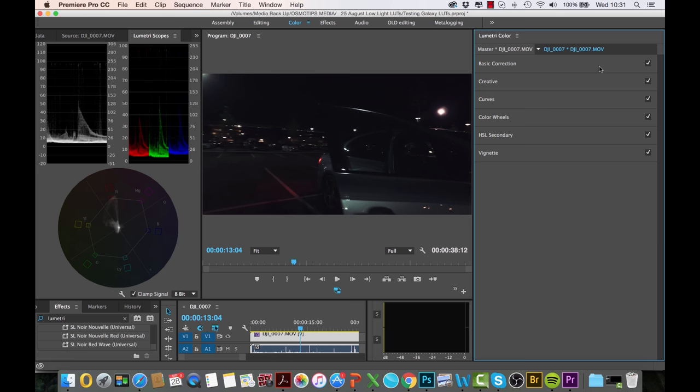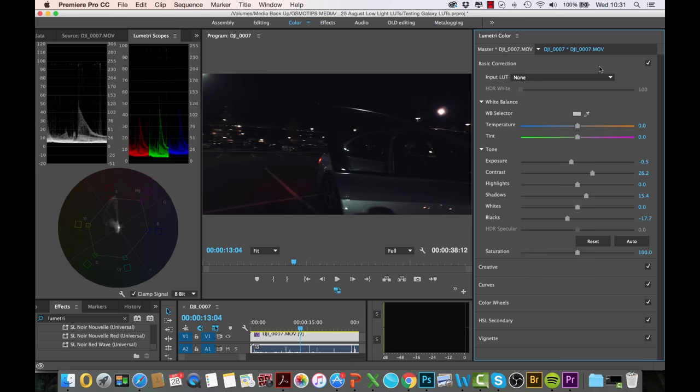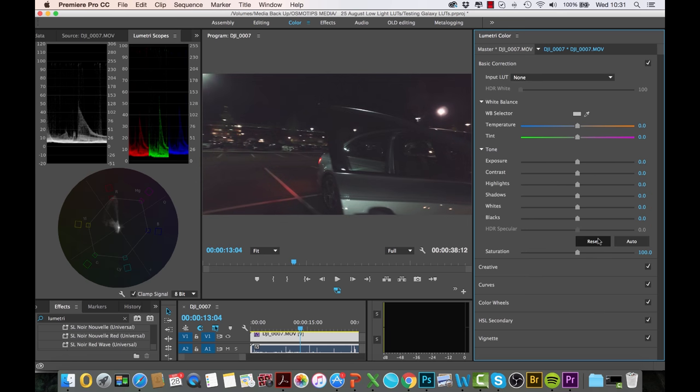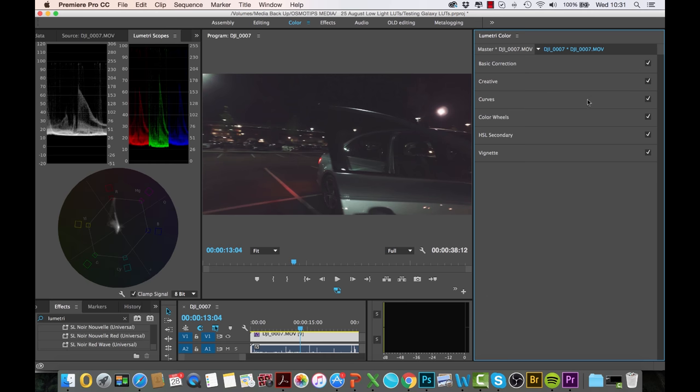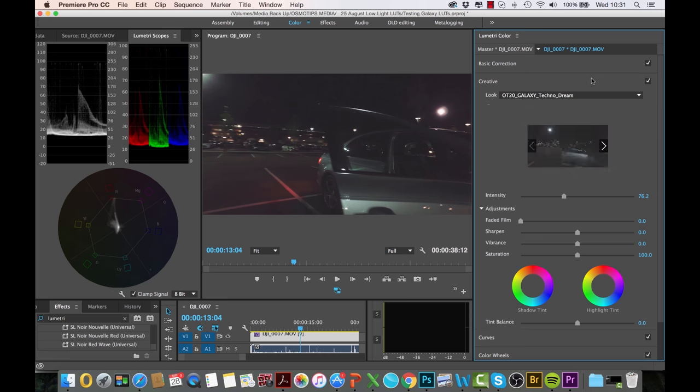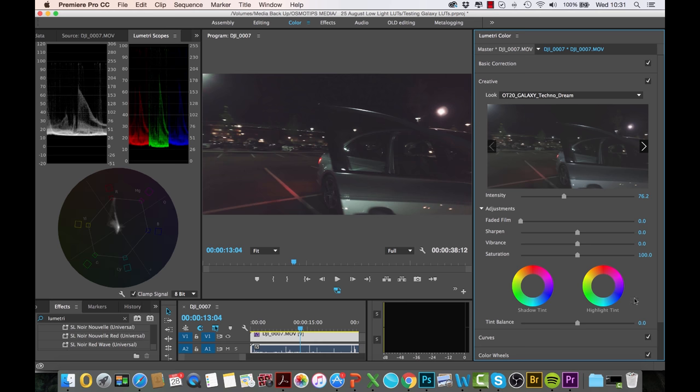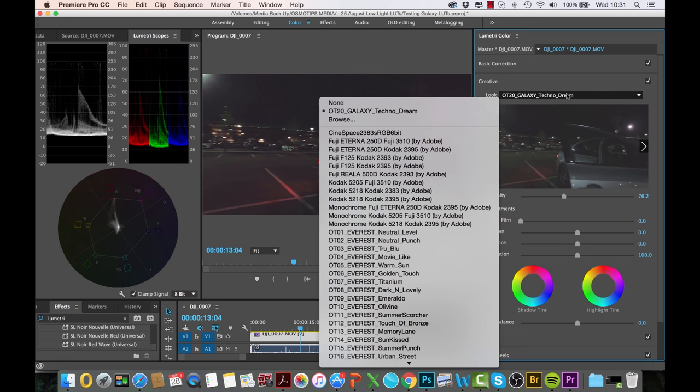I'm going to basically reset everything. This is the beauty about using LUTs in Adobe Premiere Pro—you can pretty much start all over again with a completely different LUT, which is what we're going to do now.